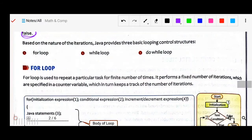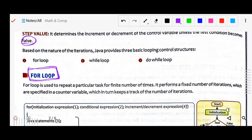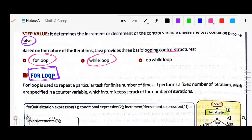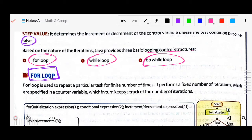Based on the nature of iteration, Java provides three basic looping structures: for loop, while loop, and do-while loop. First is the for loop. For loop is used to repeat a particular task for a finite number of times. It performs a fixed number of iterations specified in a counter variable, which keeps track of the number of iterations.